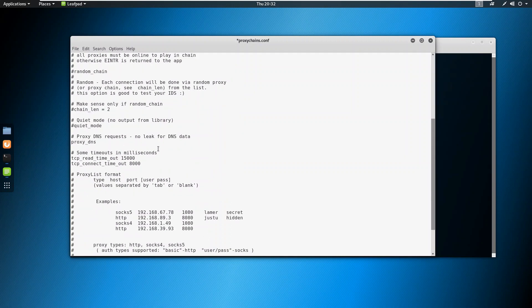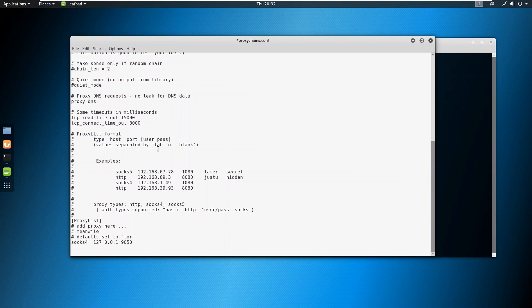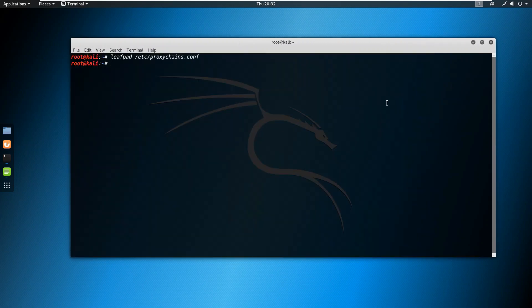After that go to the below and here you need to add socks5 and then give 127.0.0.1 space 9050 and save this file. Now type in service tor start.